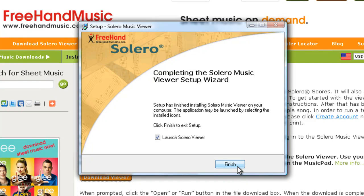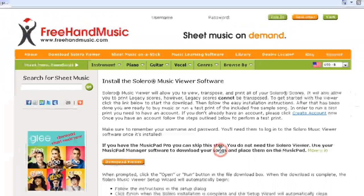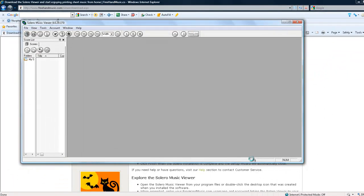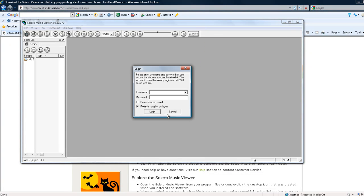You've now installed Solero Viewer. Click Finish to continue. This is Solero Viewer.